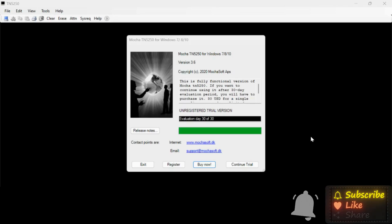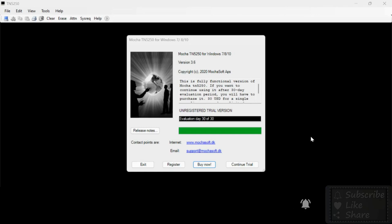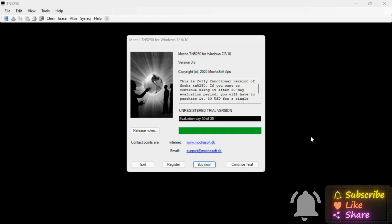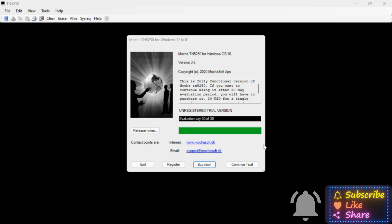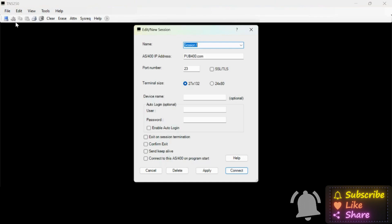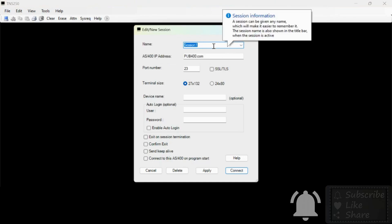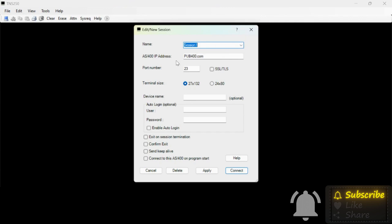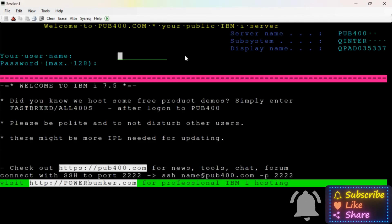Now we are going to enter the menu in AS400. We are familiar with the commands. I am going to check the login page. Here, click on File and click on New Session. In Session 1, click on the name and click on the AS400 IP address. This is the login screen.